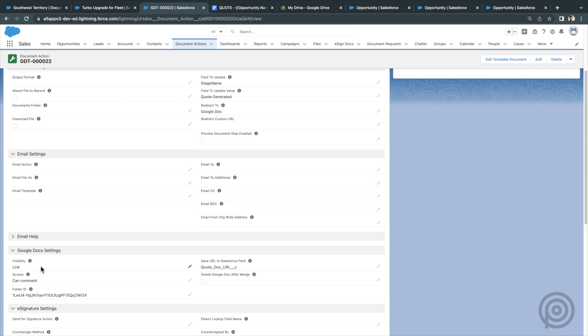I've also set the default sharing rules for the generated Google Doc so that anyone with the link can comment on it. Meaning if they can click the link to the Google Doc, they can make suggestions and comments on it.